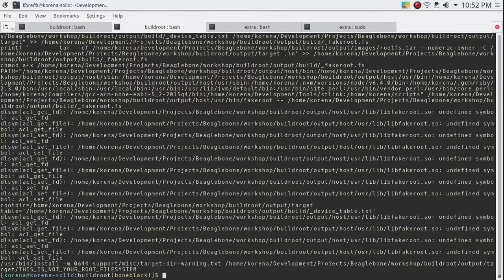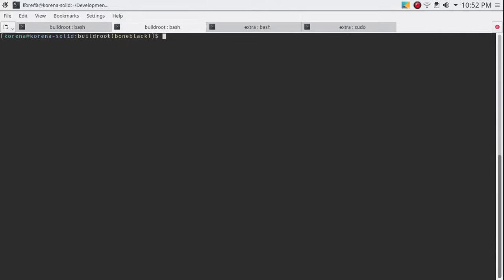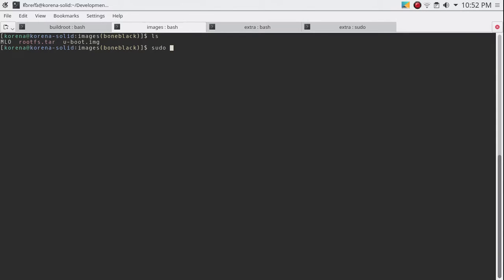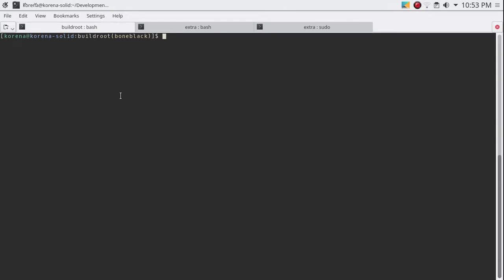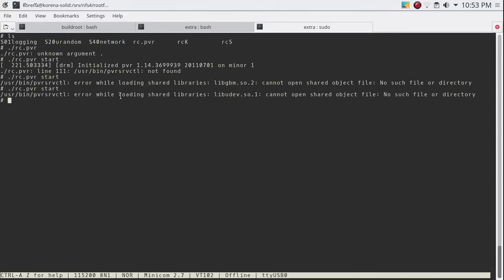The building process is done and this will be packaged into our new root file system that we'll find in output/images. What we're going to be doing is extract the root file system that buildroot just built for us onto the live file system we have running. This isn't a problem because we have the same base — we're basically adding components to our root file system.